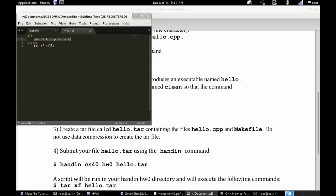And you will also see that there is a clean command, and under that you will see that it is set up to remove the hello executable. And I will show you examples of each of these in just a sec.